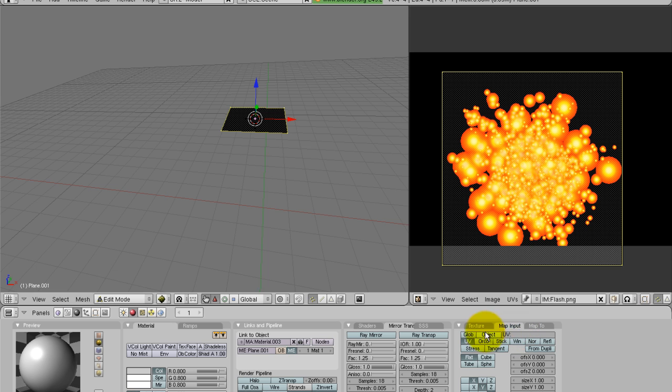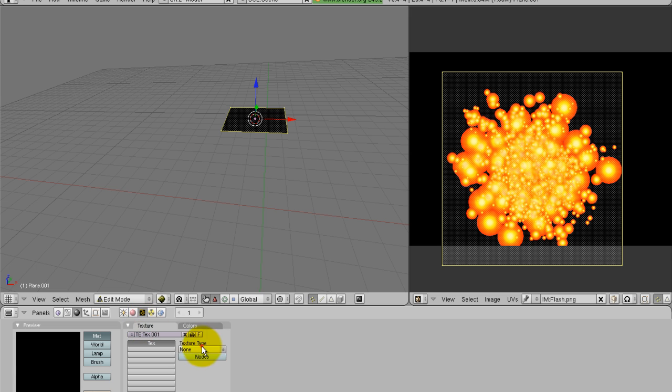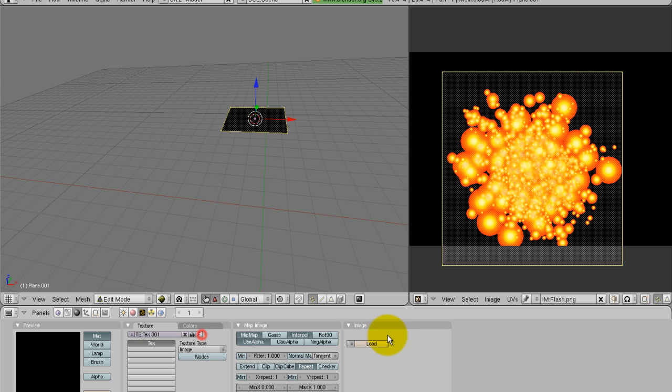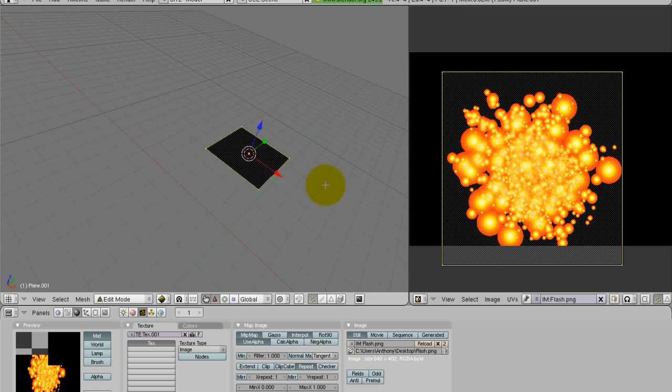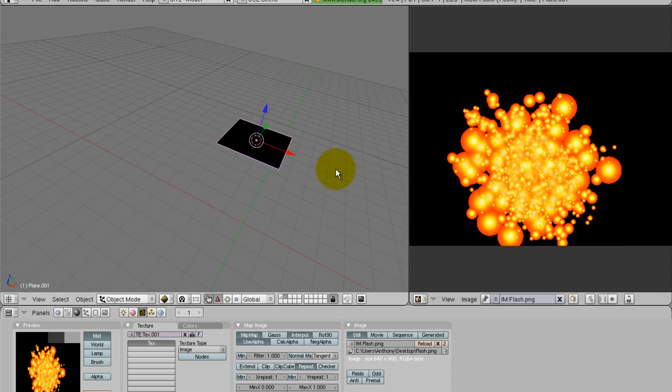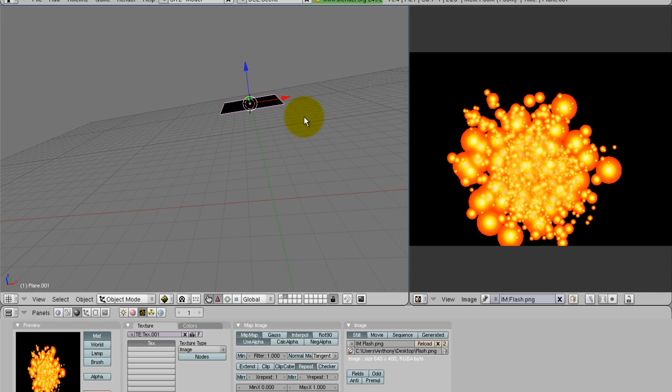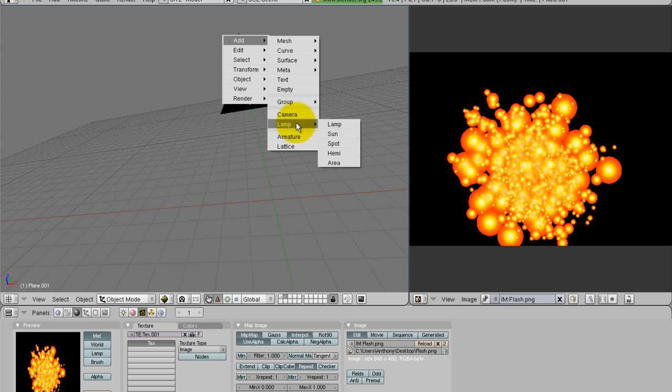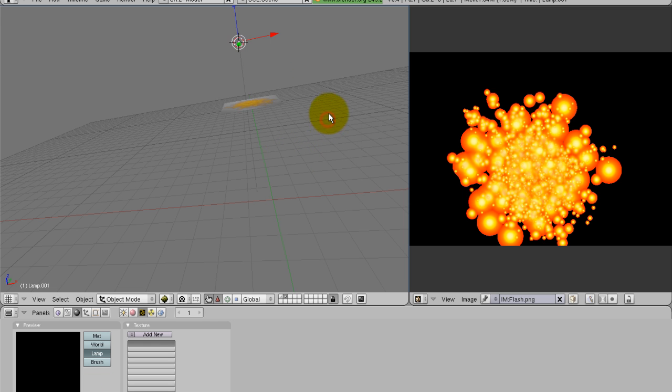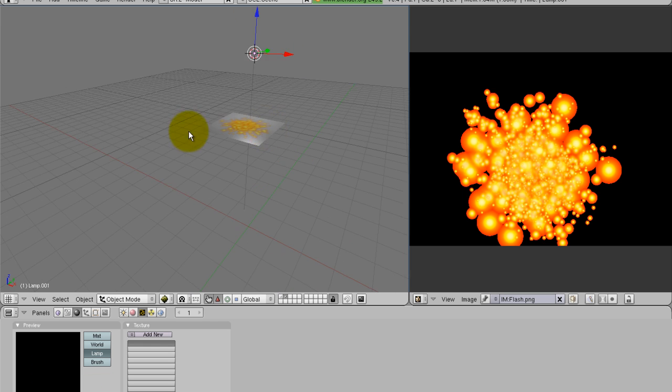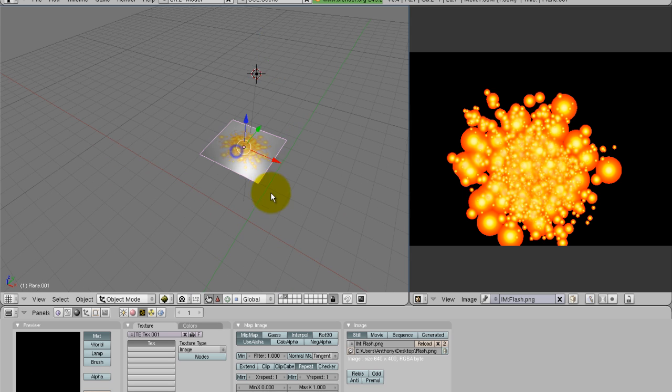Go to add a new texture, map input, UV, and then go over here, image, and then load the flash png. And as you'll notice, once I can get it, we've got to add a lighting as well. There we go. There it is.